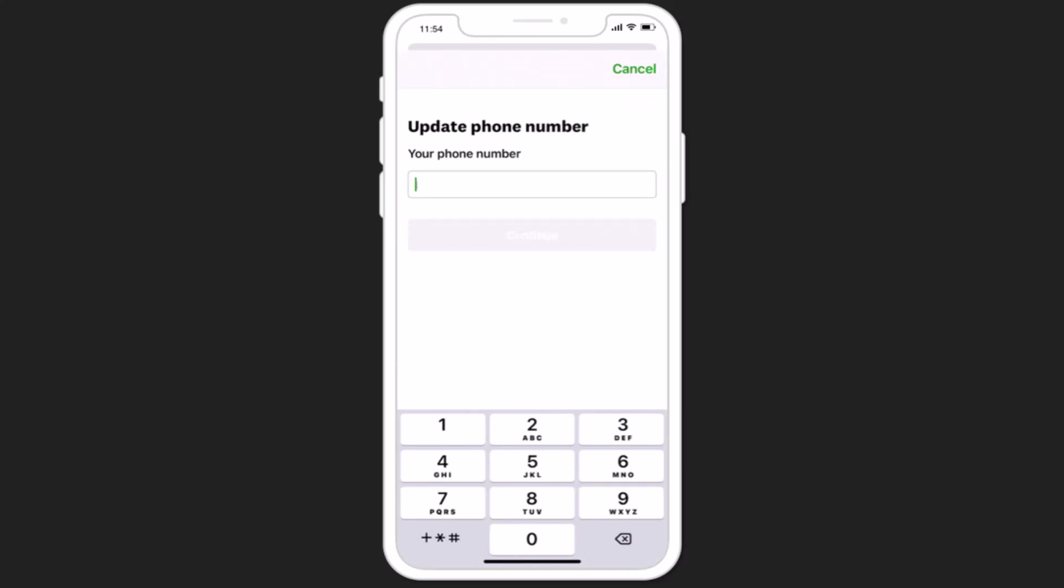Once you type in the phone number, in the top right corner you'll be able to see an option as save and after that the changes will be saved. In this way you can change personal information on your Credit Karma account.